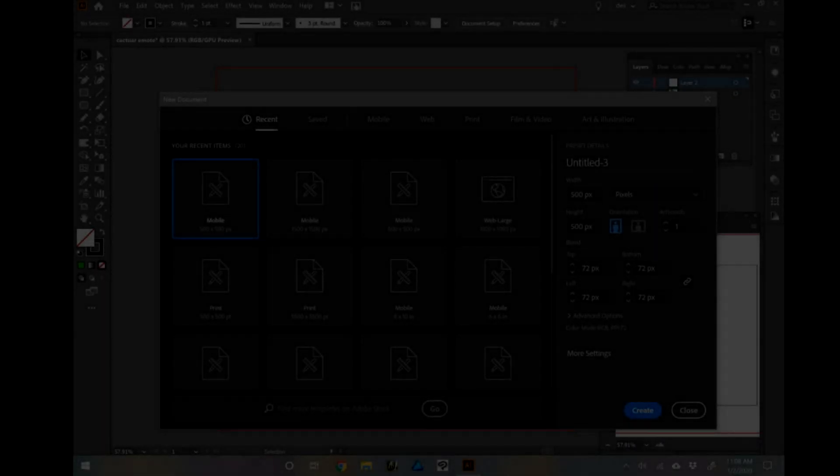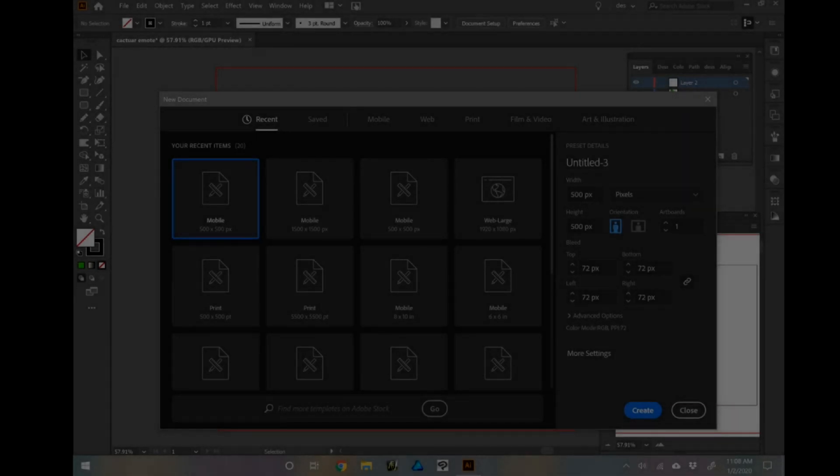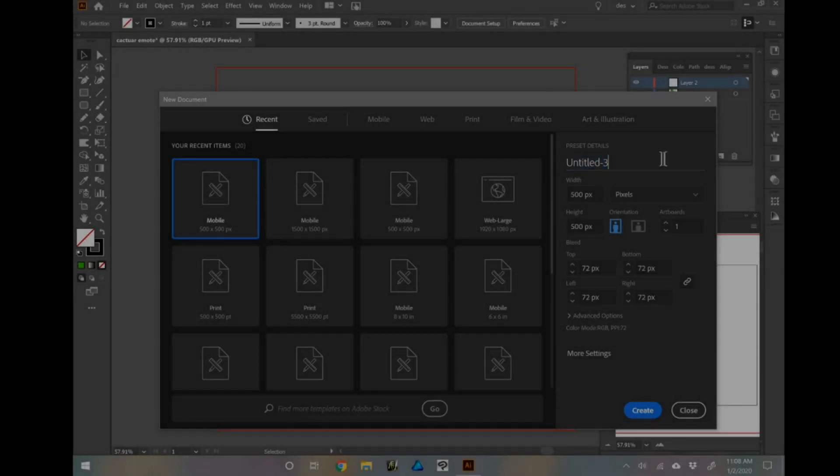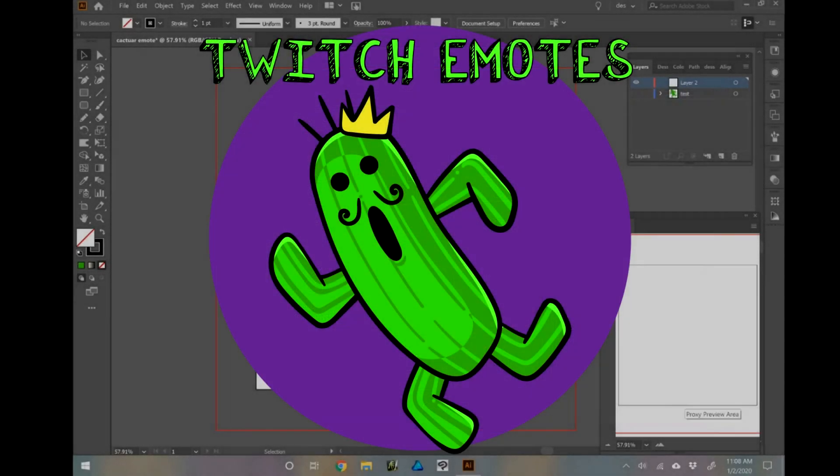Hey YouTube, this is Dazdemona. In this video I will show you how to create Twitch emotes in Adobe Illustrator.